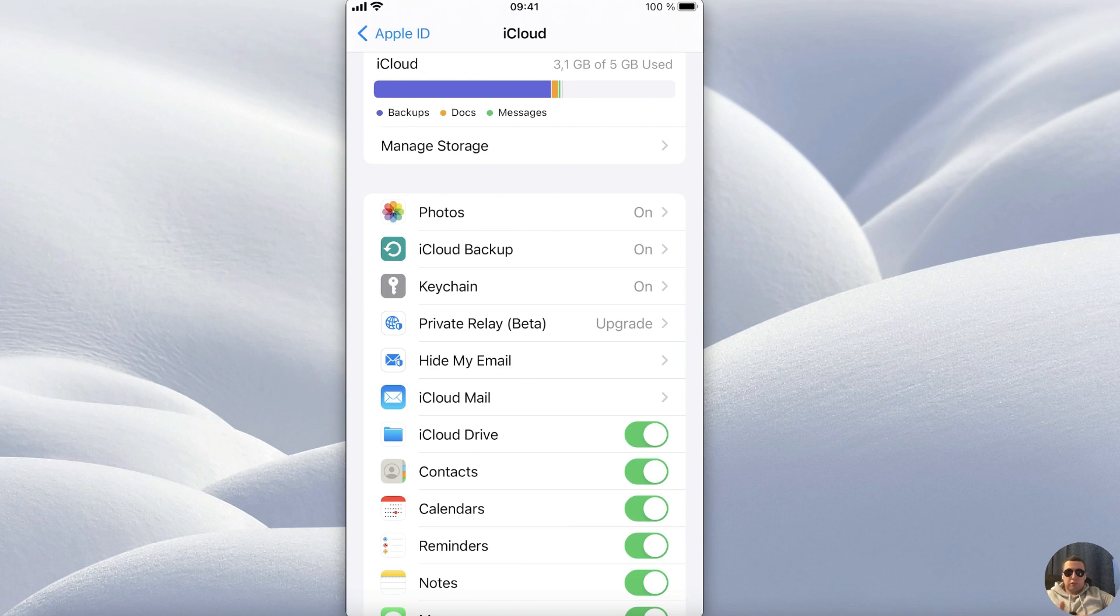This won't get you back a contact that's already been deleted, but it will help to restore contacts in the future.